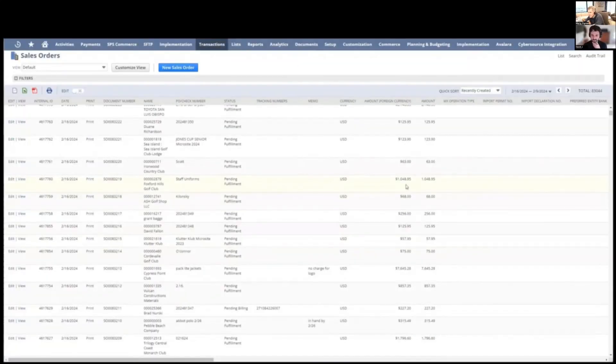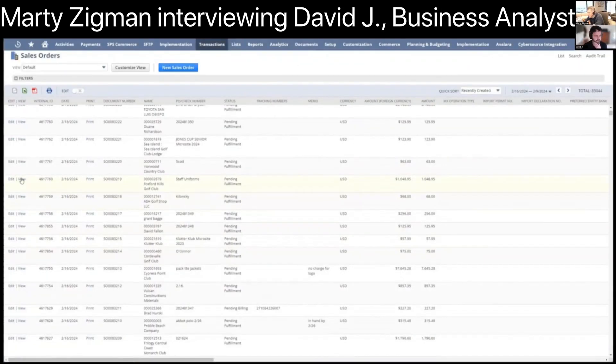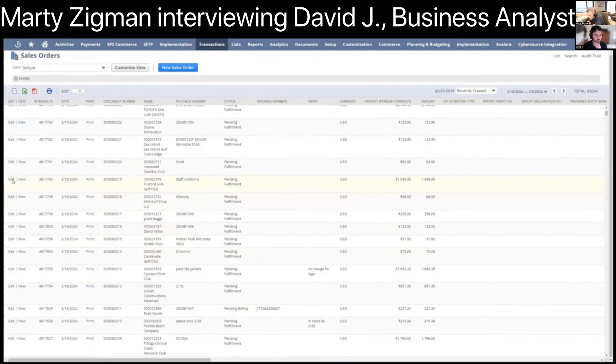So I'm just looking for the right size, kind of a medium sales order here. There's one down below that's 7,000. Yeah, let's do that one.